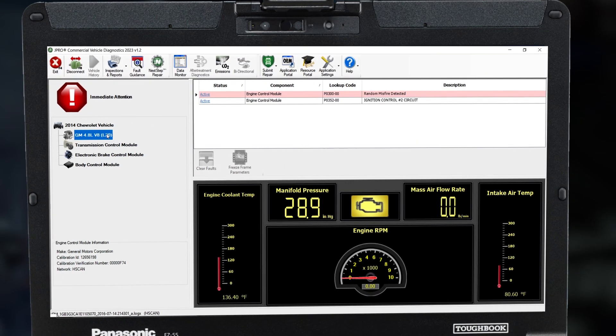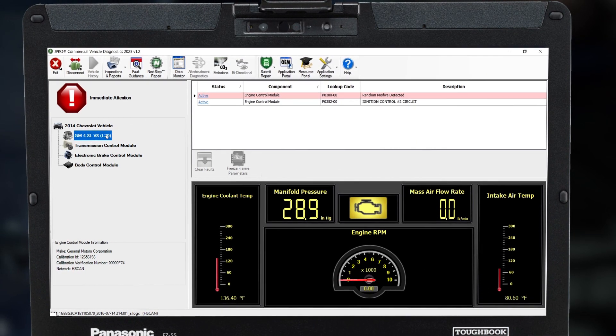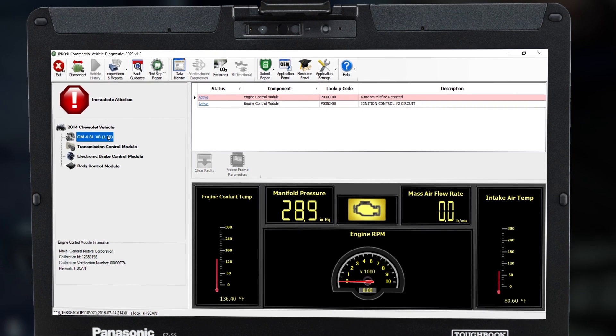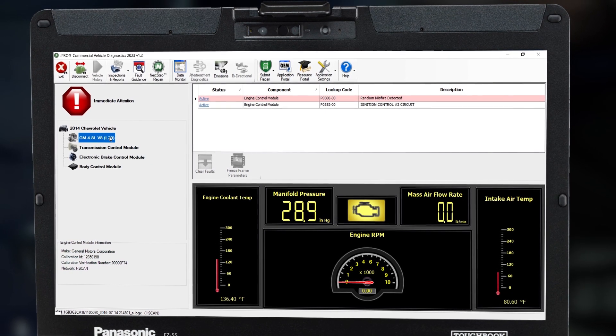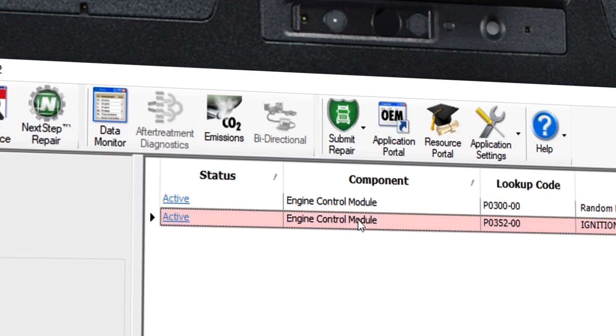Once connected, the JPRO home screen will look familiar and provide much of the same information including vehicle roll call and fault details.